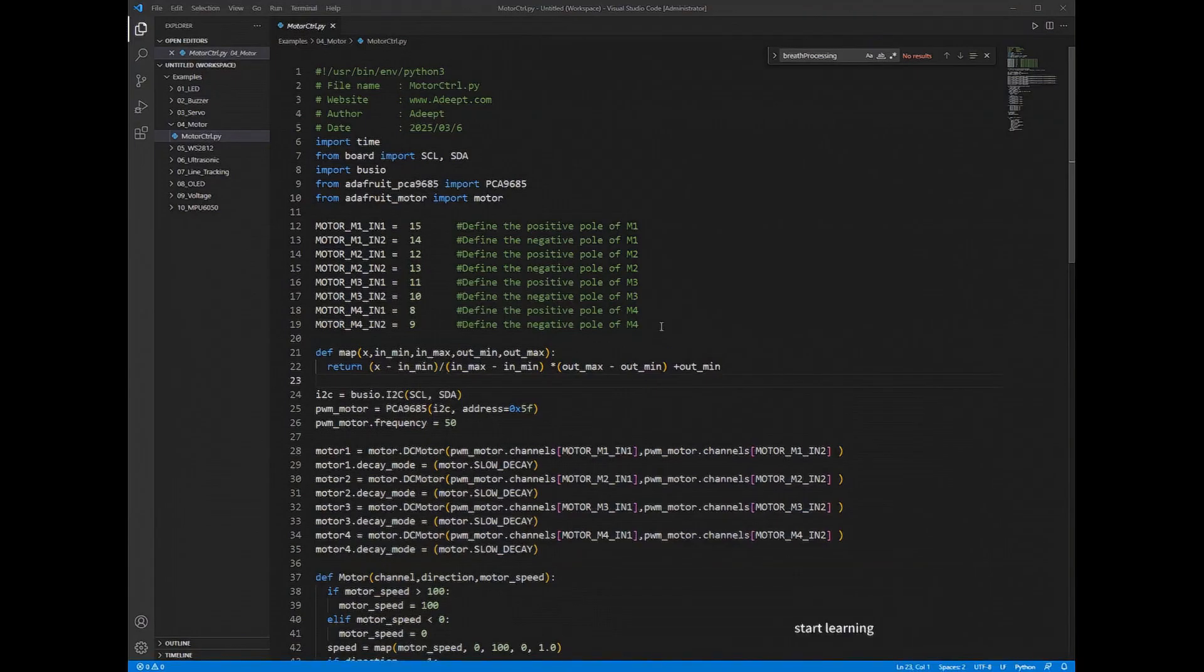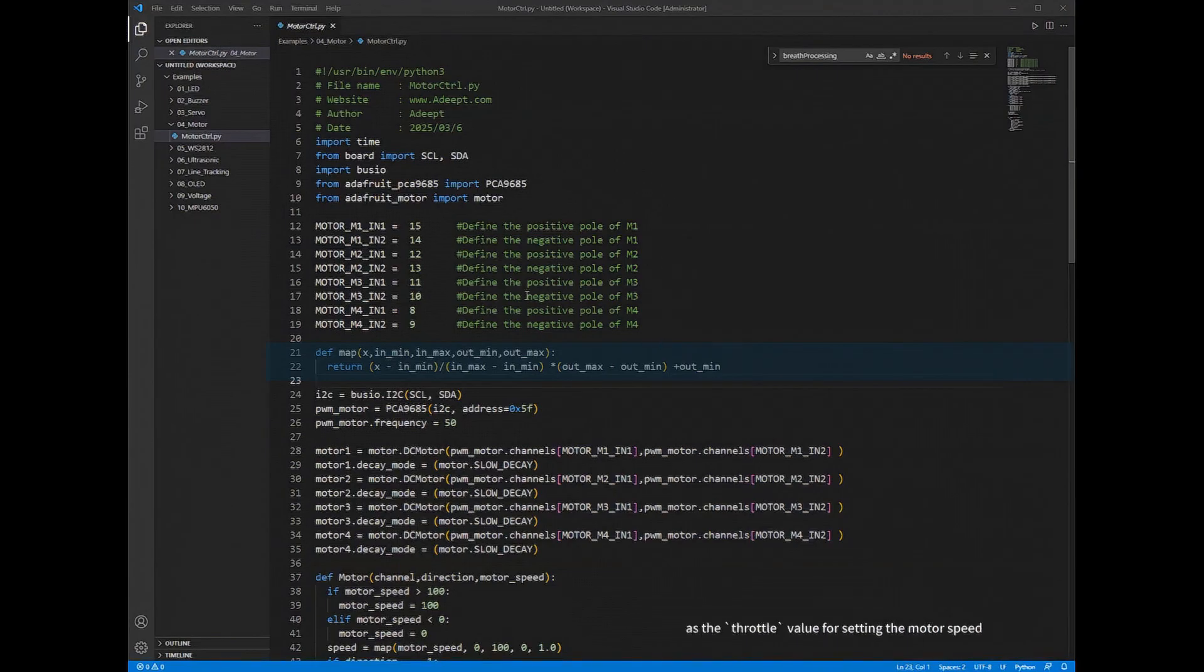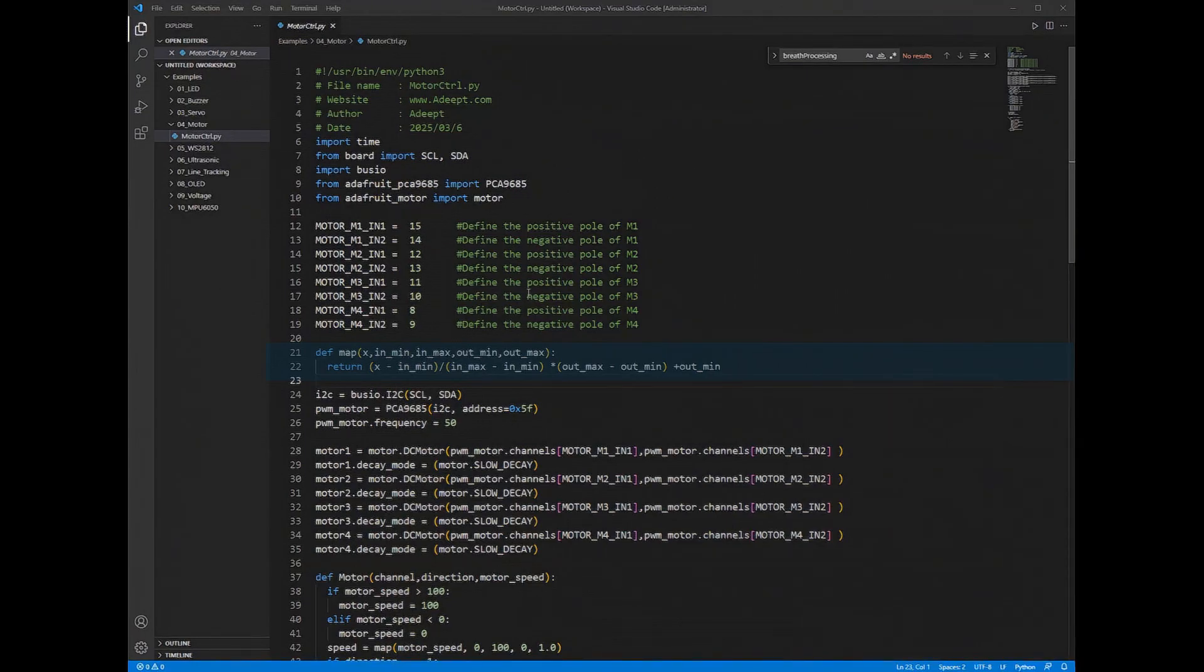This function is used to map the motor speed from the range of 0 to 100 to the range of 0 to 1.0, as the throttle value for setting the motor speed in the Adafruit motor library ranges from 0 to 1.0.